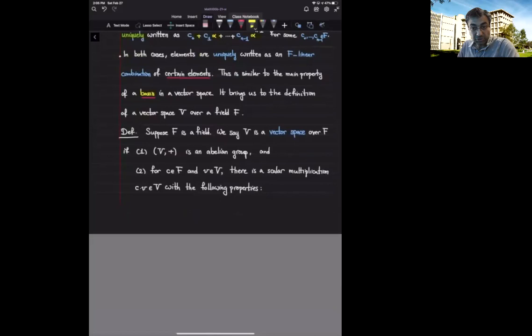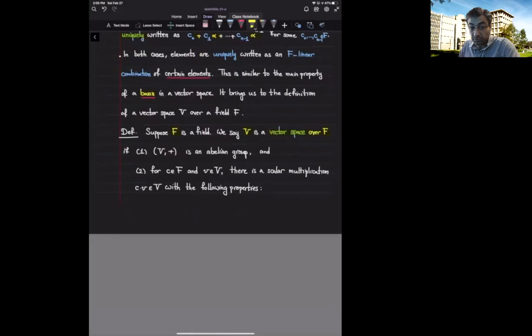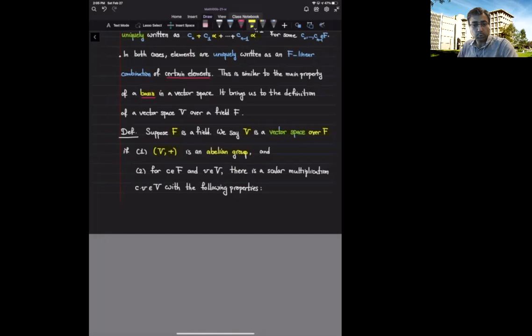Let's start with the definition of a vector space over a field. So f is a field — that's our assumption. Given a set V, this set V is called a vector space over the field f if it has the following properties. First, V has an operation plus, and with respect to this plus operation it is supposed to be an abelian group — it has a zero, every element has a negative, and the usual associativity properties.